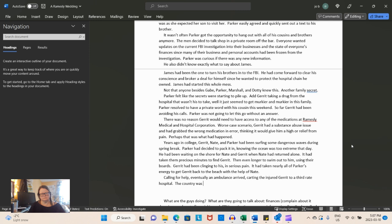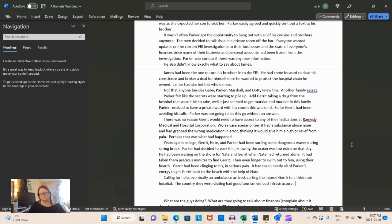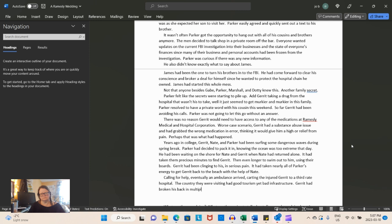So, let's start from the top. It wasn't often Parker got the opportunity to hang out with all of his cousins and brothers anymore. The men decided to talk shop in a private room off the bar. Everyone wanted updates in the current FBI investigation. Parker was curious if there were any new information. He also didn't know exactly what to say about James. Perhaps that was what had happened. Years ago in college, Garrett, Nate, and Parker had been surfing some dangerous waves during spring break.